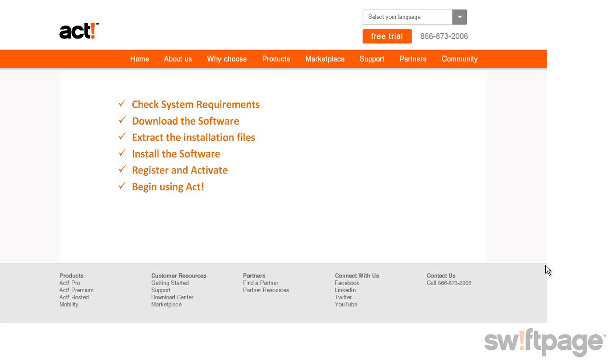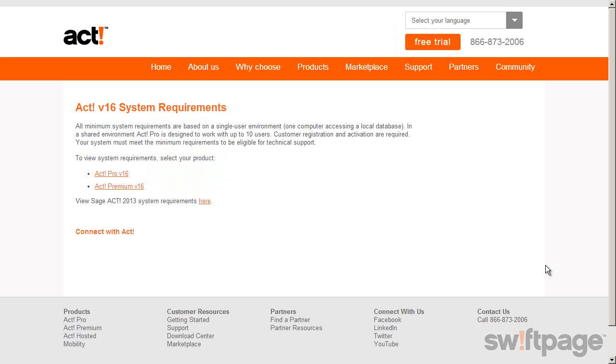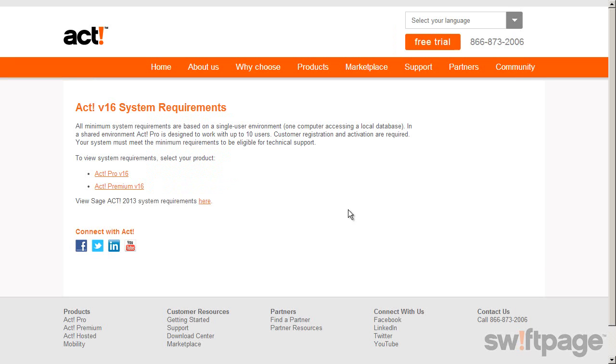First, be sure to review the system requirements for the product that you've ordered to make sure that your computer is capable of running ACT.